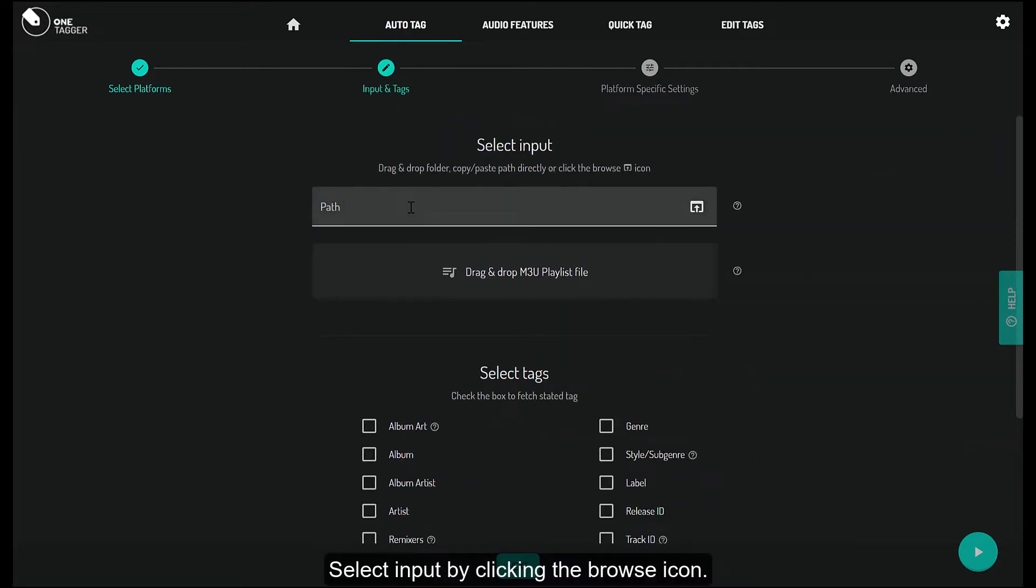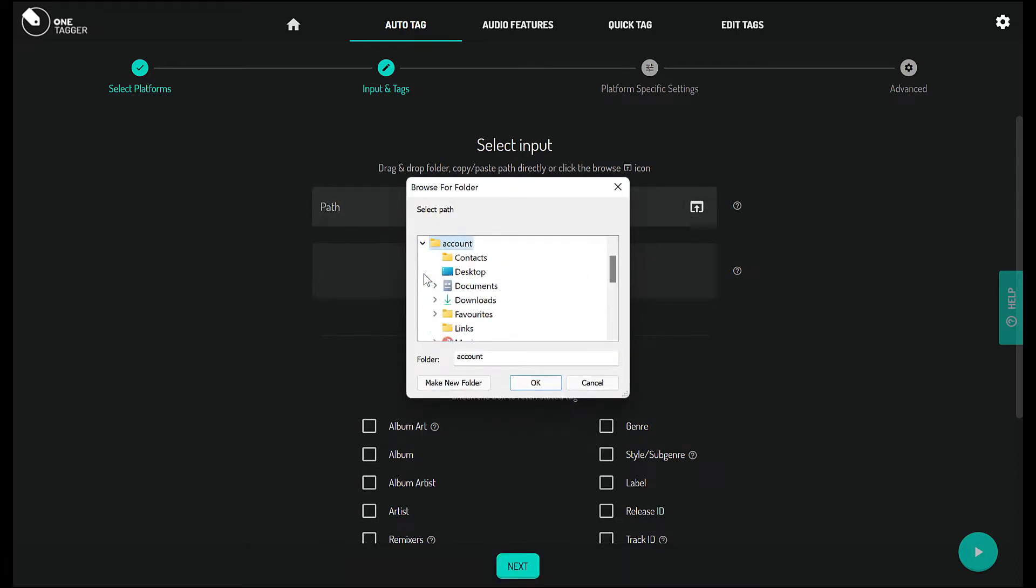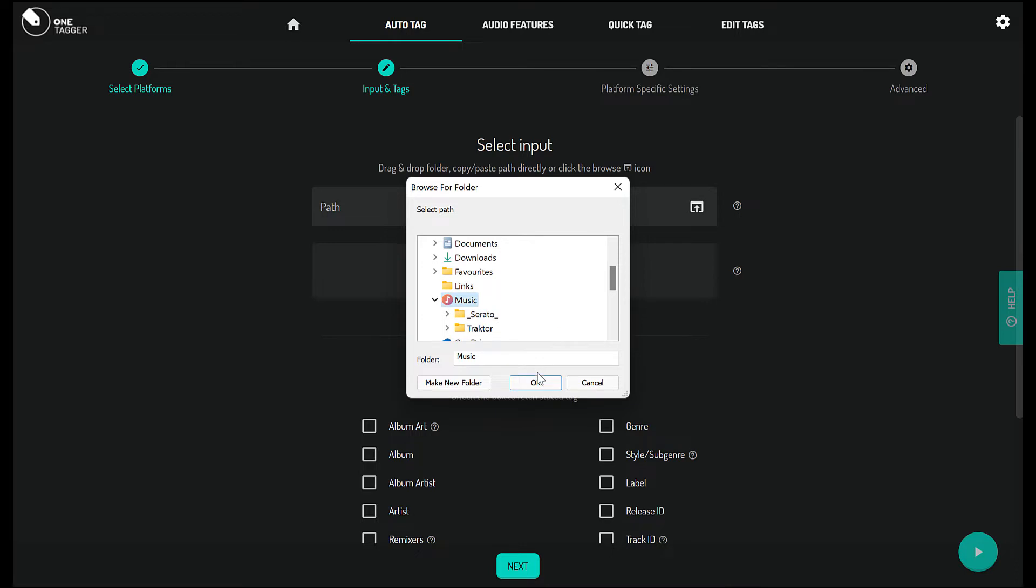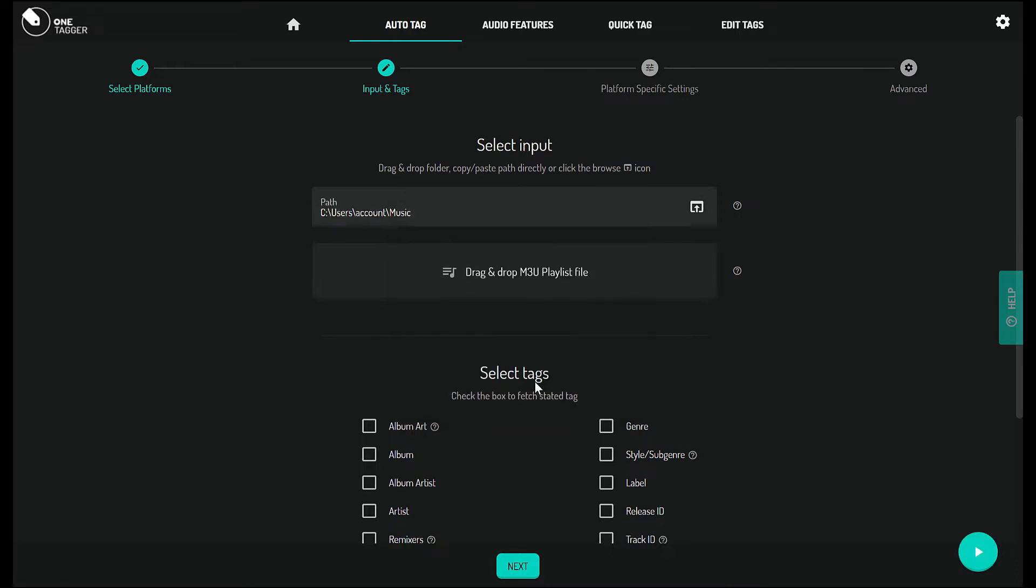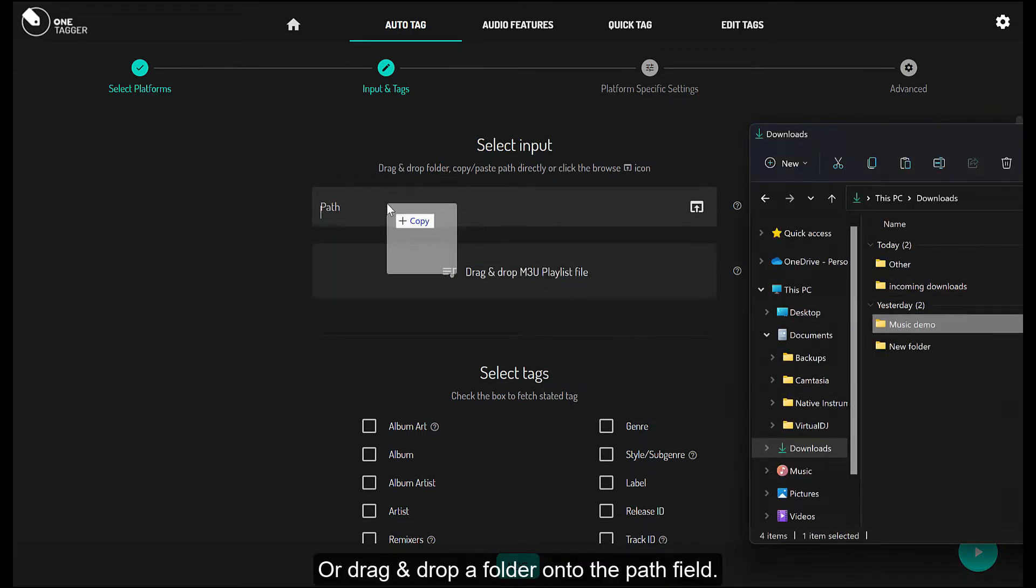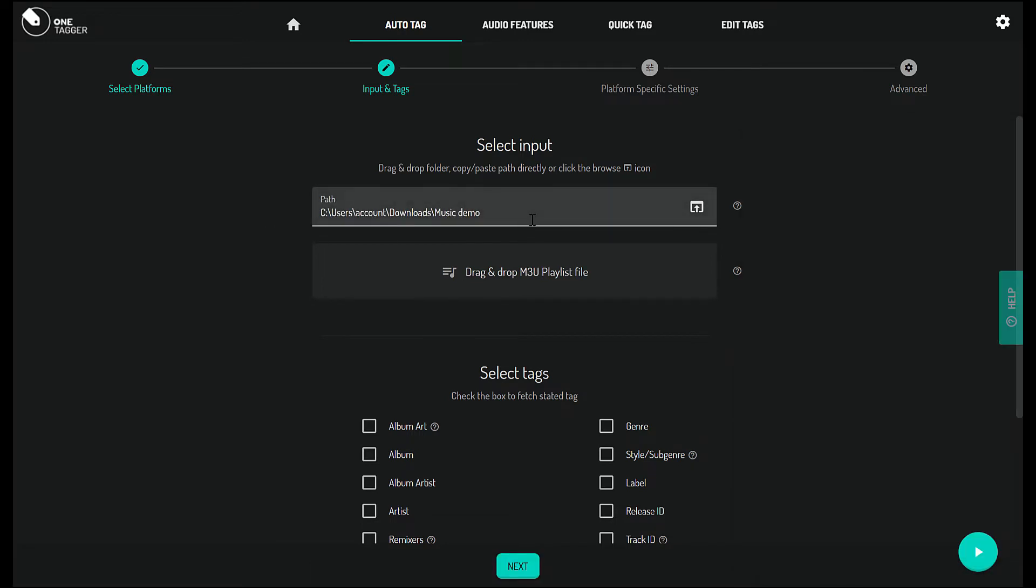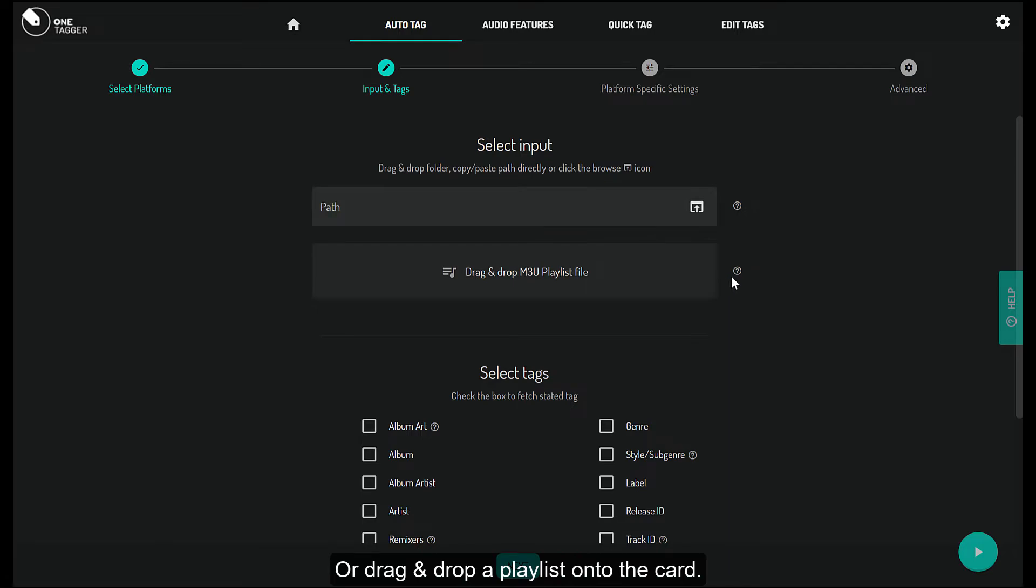Select Input by clicking the Browse icon. Or drag and drop a folder onto the Path field. Or drag and drop a playlist onto the card.